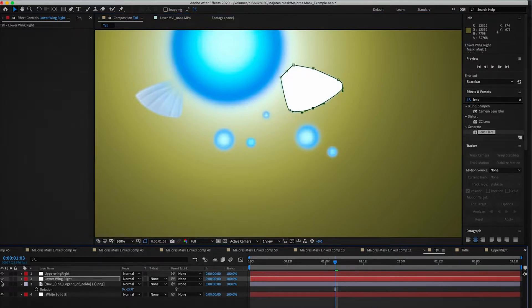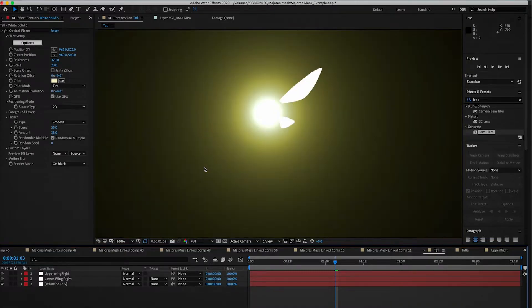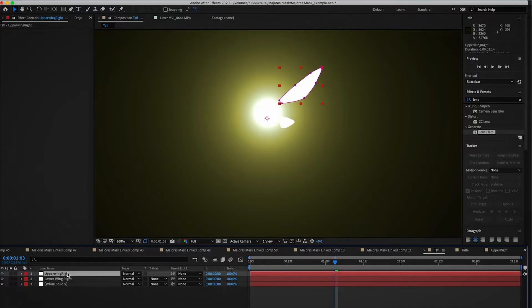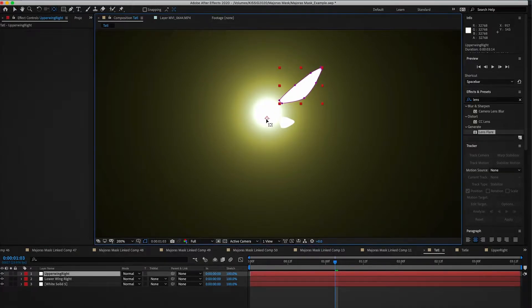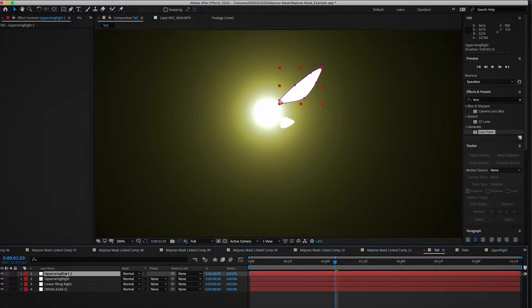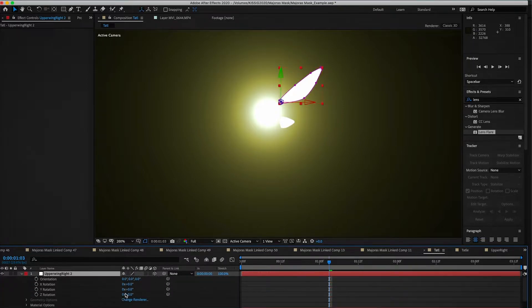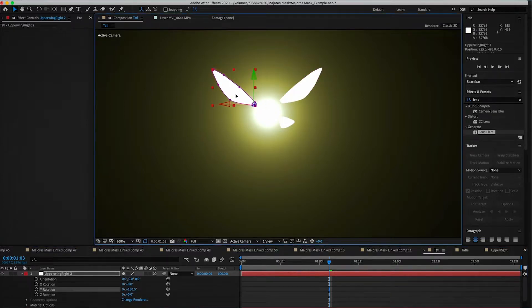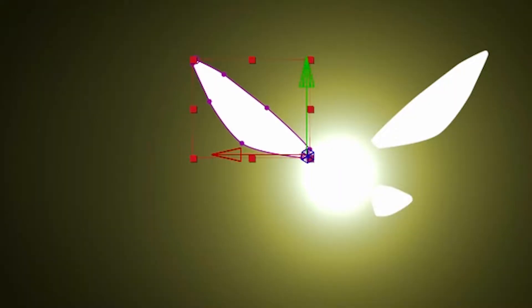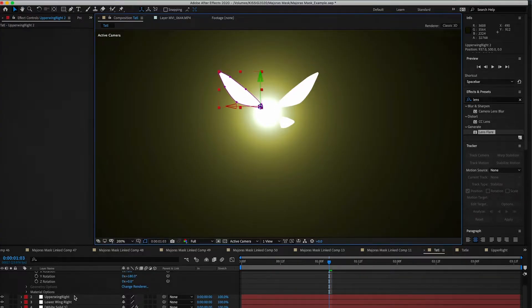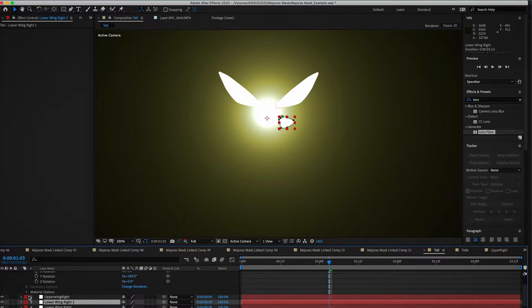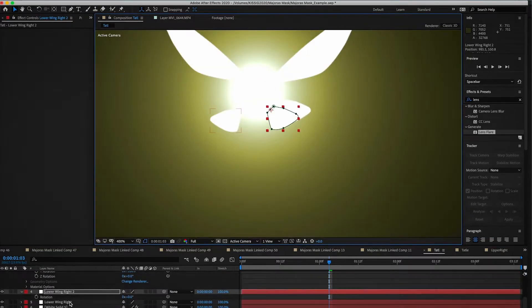Okay, lower wing and upper wing — we can get rid of the reference image now. You don't need that back because all you have to do is duplicate the wings and rotate them 180 degrees on the Y-axis. There's your other wing right there. So we duplicate these wings so we have four wings total, and line them up to where you want them.